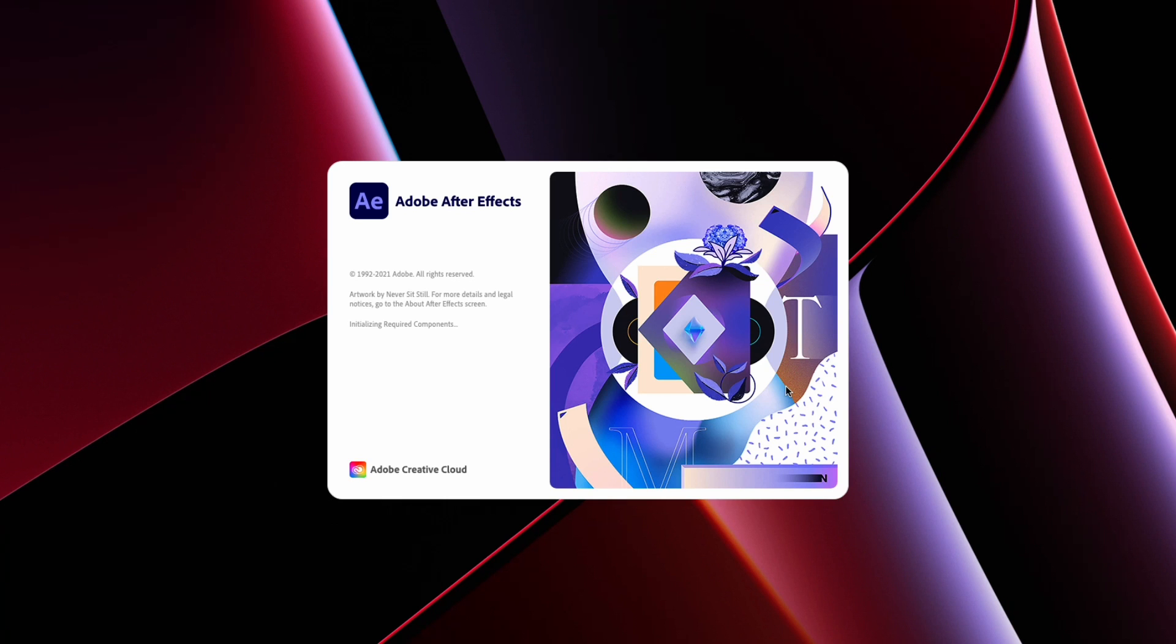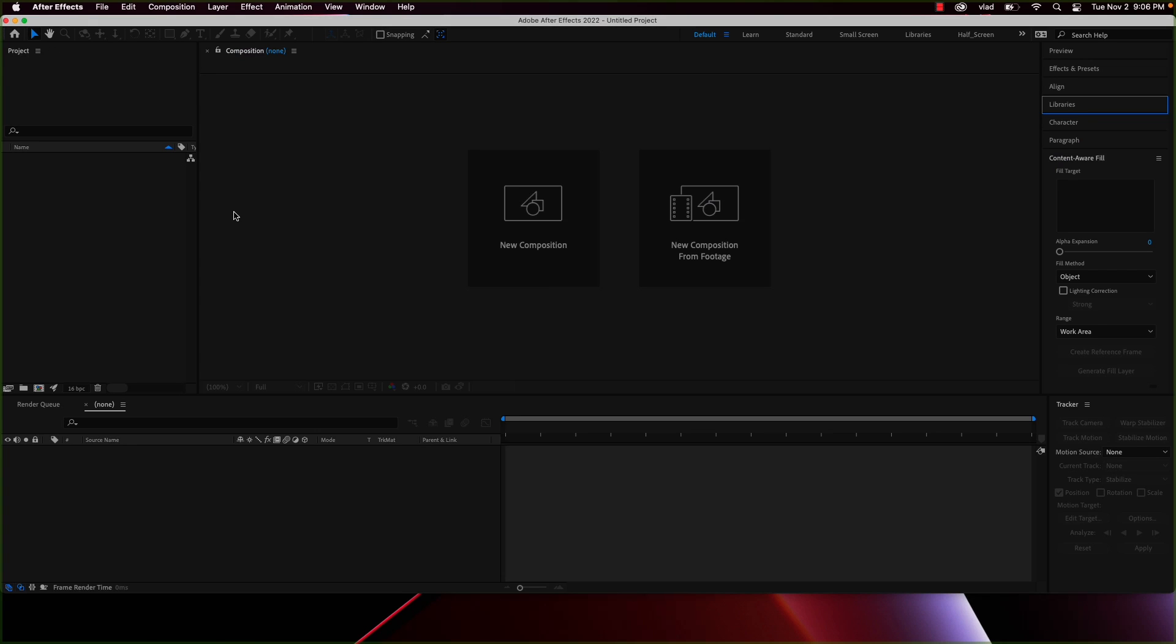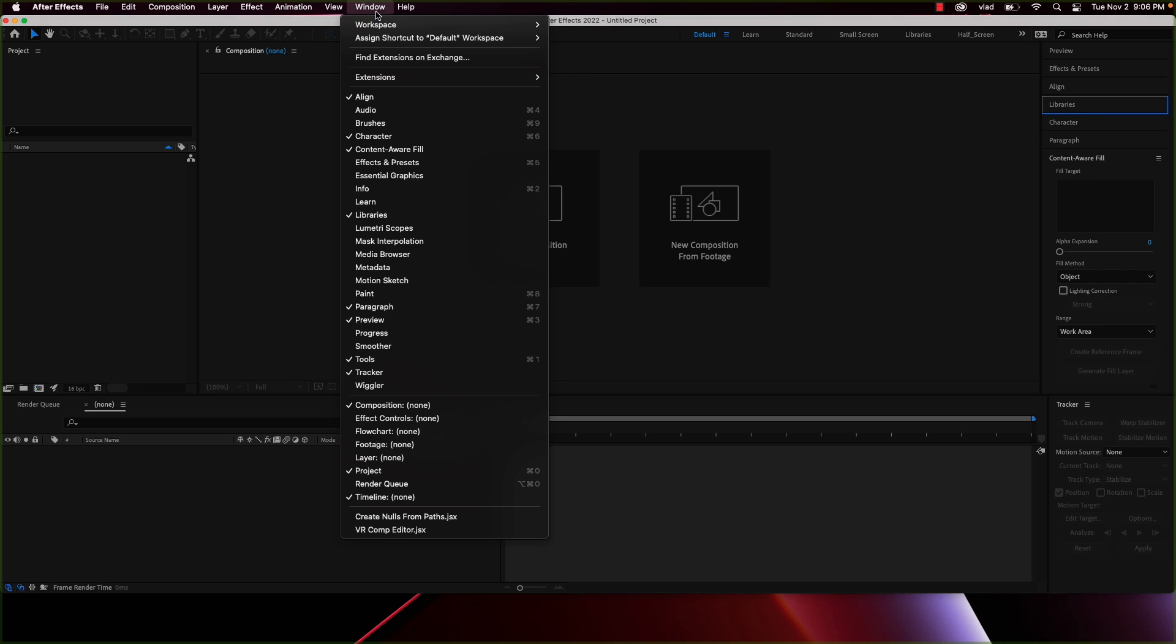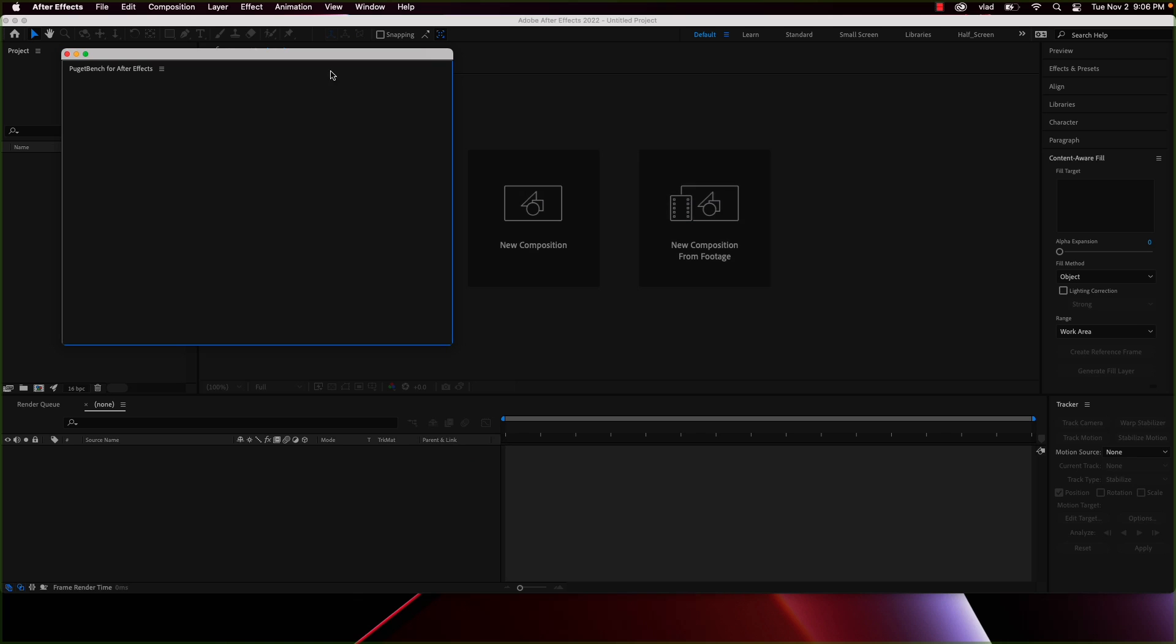If you have watched my latest video, you saw that I've tested how After Effects performs on the MacBook Pro with the new M1 Pro chip, and apparently you guys liked that video, but many of you wanted me to test the performance of After Effects by running the Puget Benchmark plugin, so here you go.